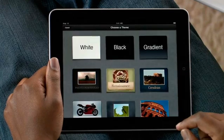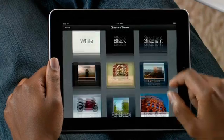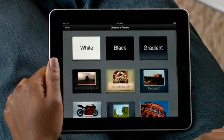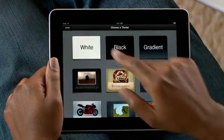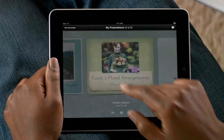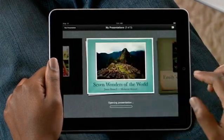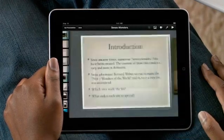You can choose an Apple Design theme for a new presentation, or open one that you're working on. You can also bring in presentations from your Mac, and even from PowerPoint.